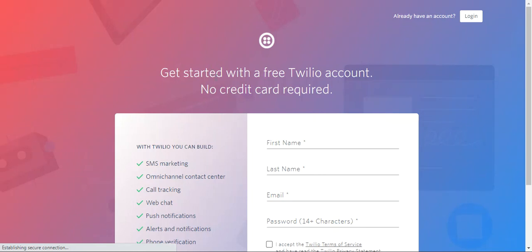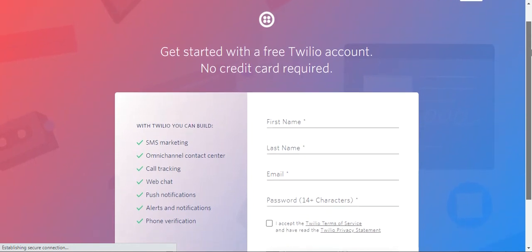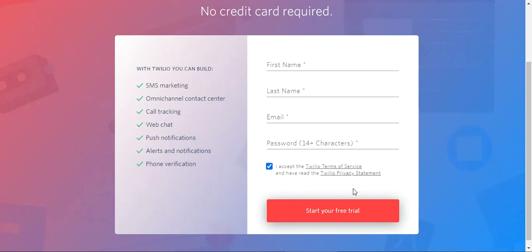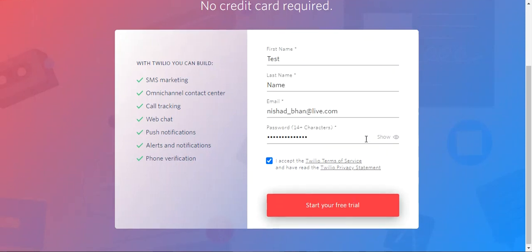Let me show you how to create an account and get the credentials required to configure the plugin integration within your WooCommerce web store. First, tap the sign up button on the top right-hand corner. You'll need to enter your first name, last name, email, and set up a password, then accept the terms and conditions and privacy statement, and tap 'Start your free trial'. I'll enter my details now and proceed.